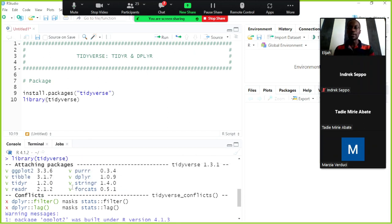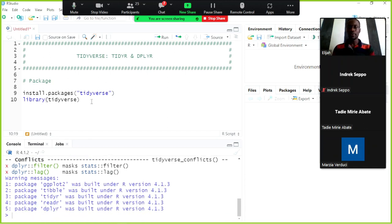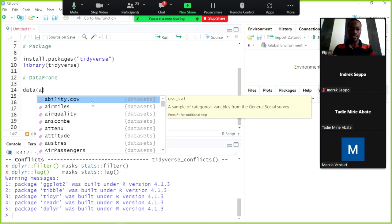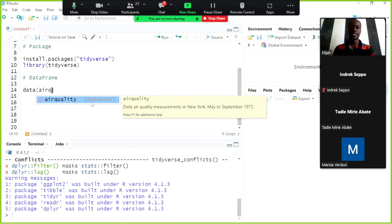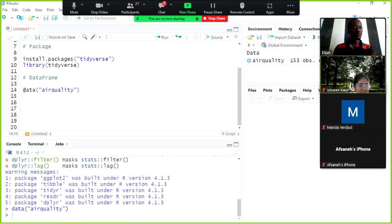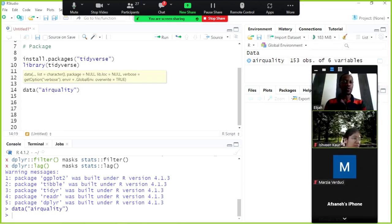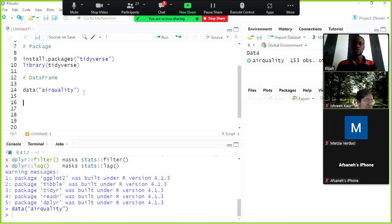We can see ggplot2, tibble, tidyr, readr and all the packages mentioned earlier. Now load the data using the data() function, passing in airquality. In the environment window, the data frame appears with 153 observations and 6 variables. Use the head() function to view the first few observations — we have ozone, solar.r, wind, temperature, month, and day.